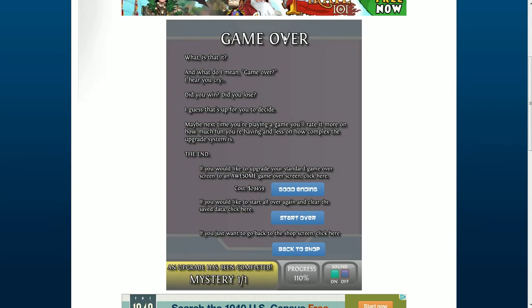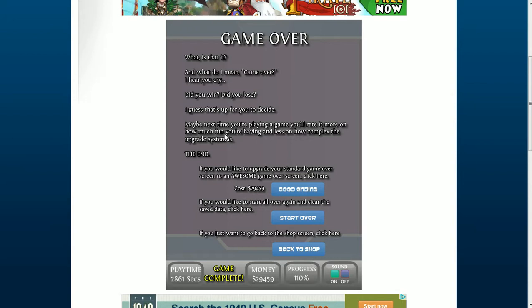Game over. What? Is that it? And what I mean, game over. I hear you cry. Did you win? Did you lose? I guess it's up for you to decide. Maybe next time you're playing a game, you rate it more on how much fun you're having, and less on how complex the upgrade system is.